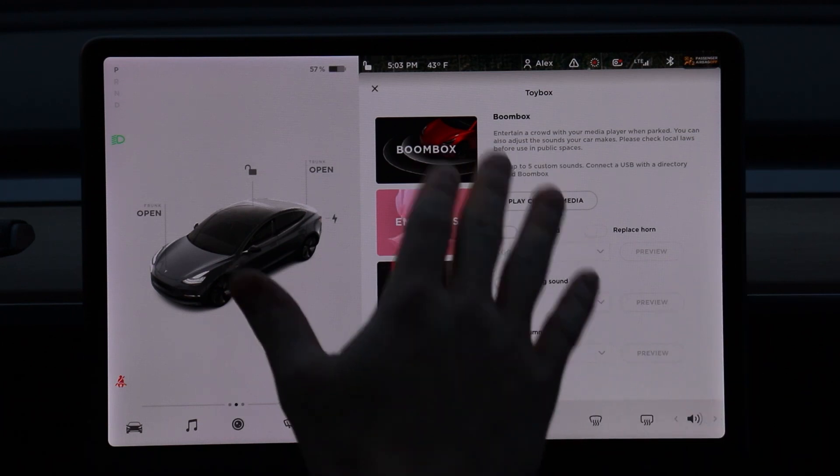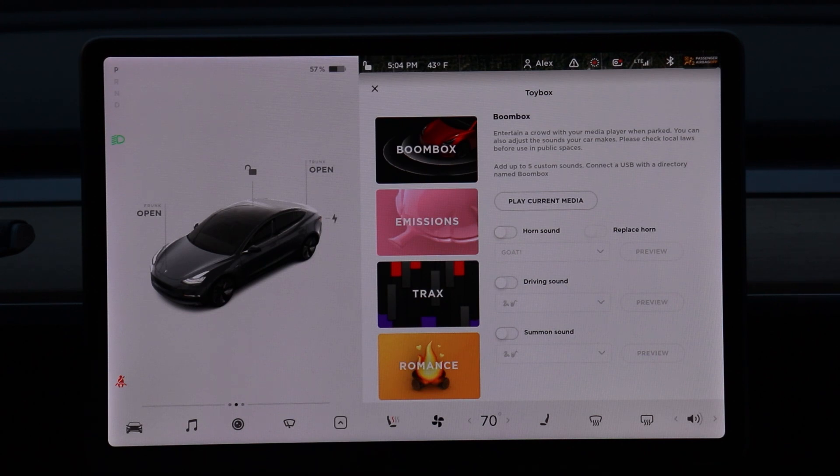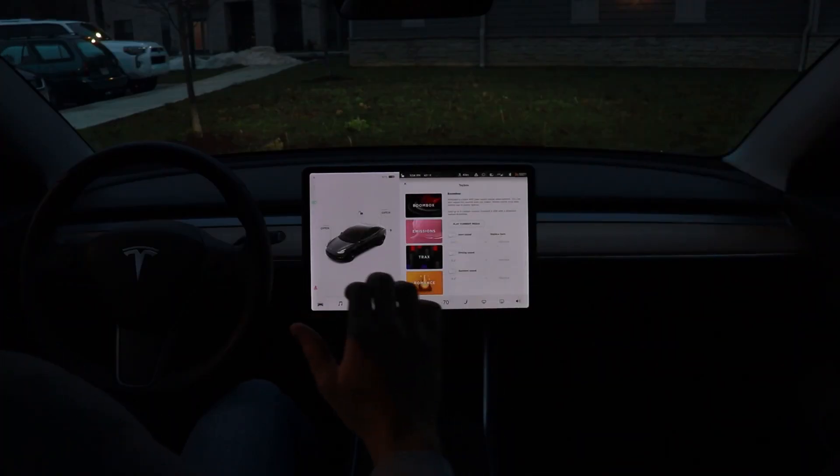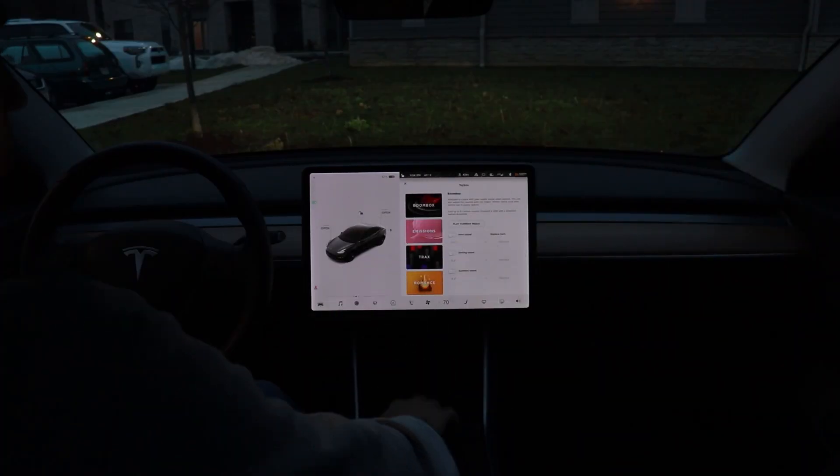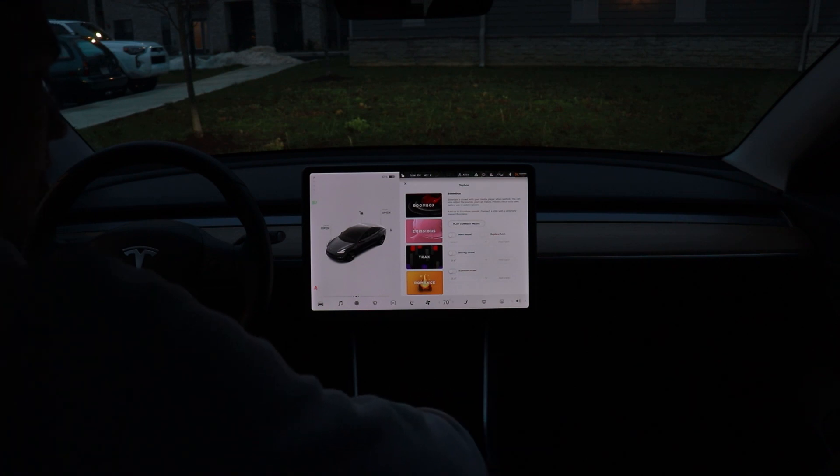Yeah, so you can play fun sounds out of the car and you've got a bunch of them pre-loaded here. But you can also add custom sounds in here, which I haven't seen many people talk about. So I'm going to show you how to do that today.